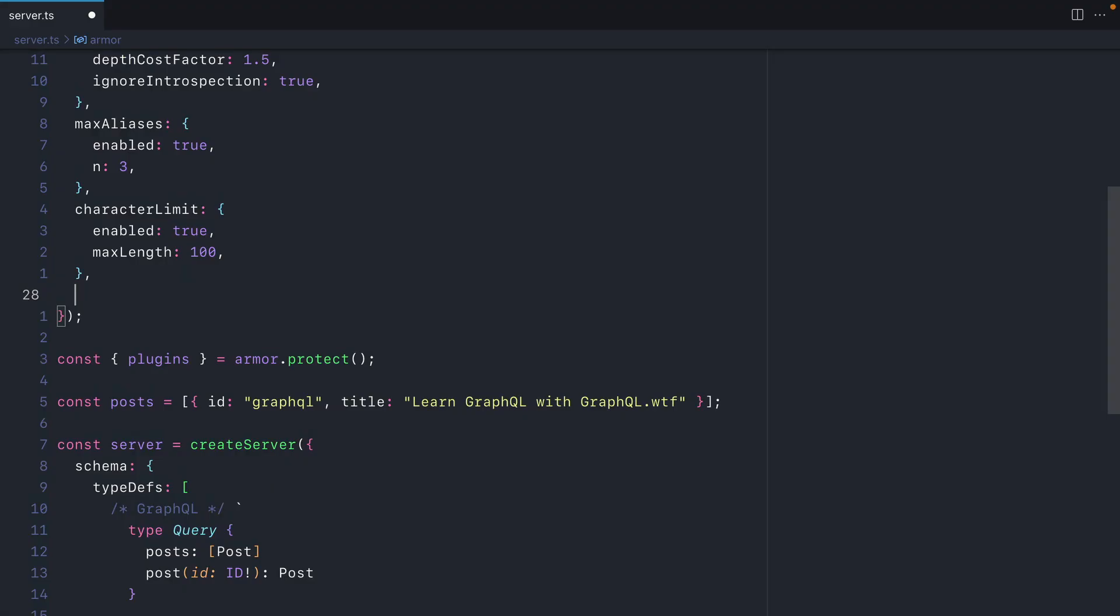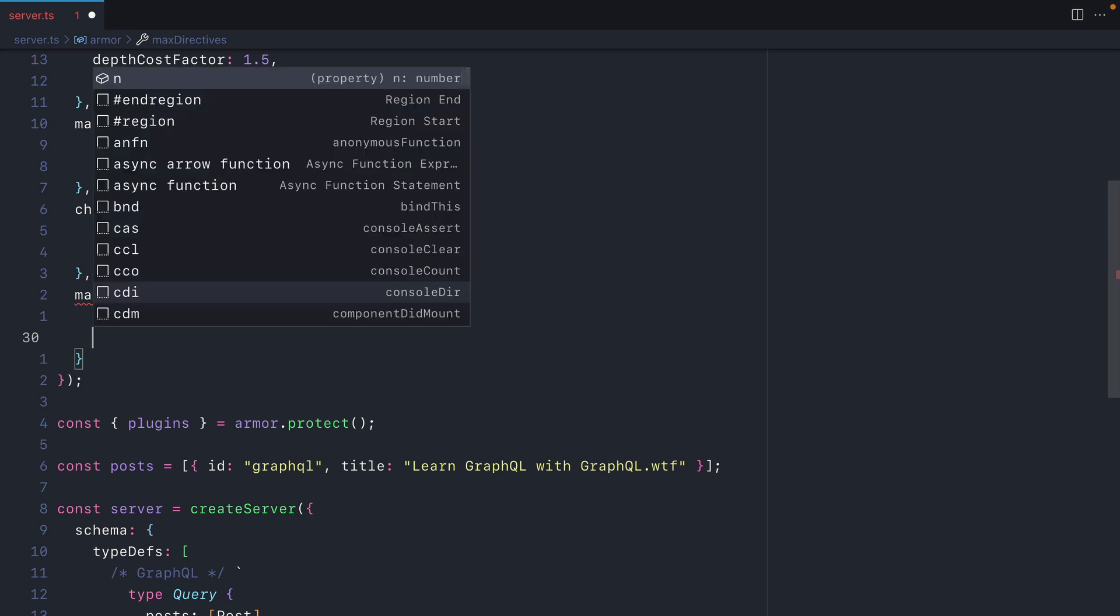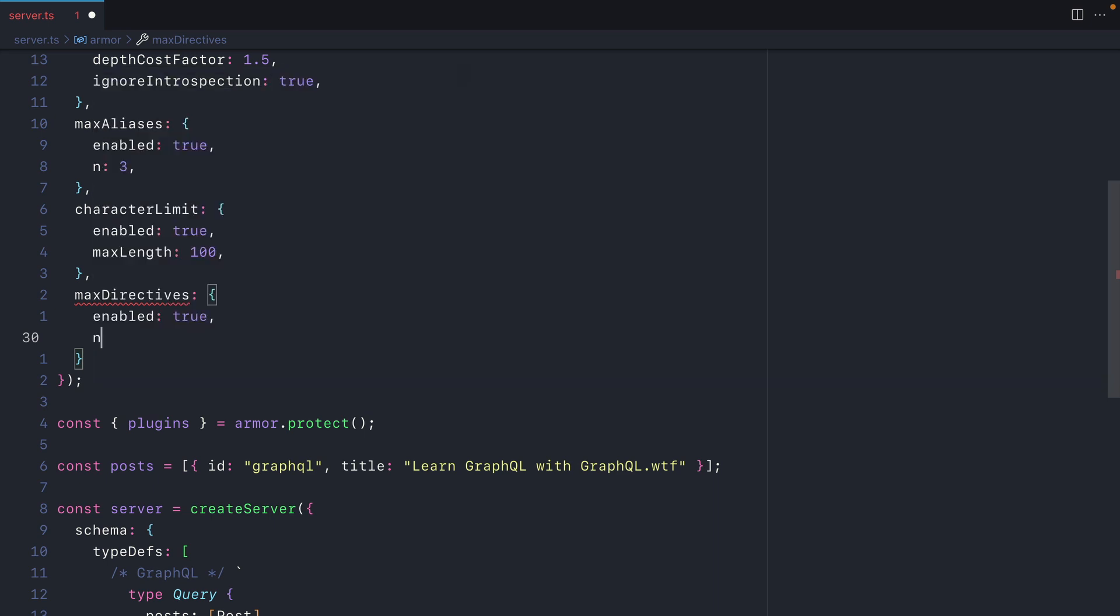The next thing we'll look at is the max number of directives that can be used. We'll explicitly enable this and then we'll specify the number of directives that are allowed to be performed within our GraphQL operation. Here we'll specify that only one directive can be used. Directives such as stream, defer, skip, limit, and even directives to make API requests to other servers can cause strain on your server. So it's important that you'll want to limit the number of directives that can be used to prevent any overloading.